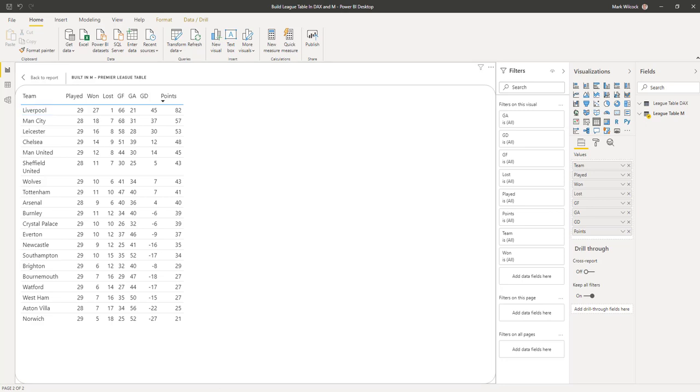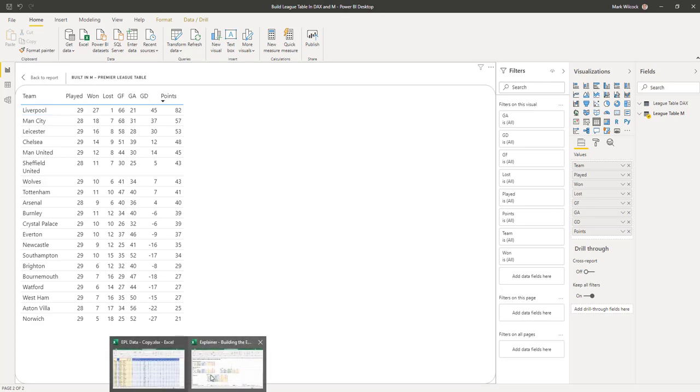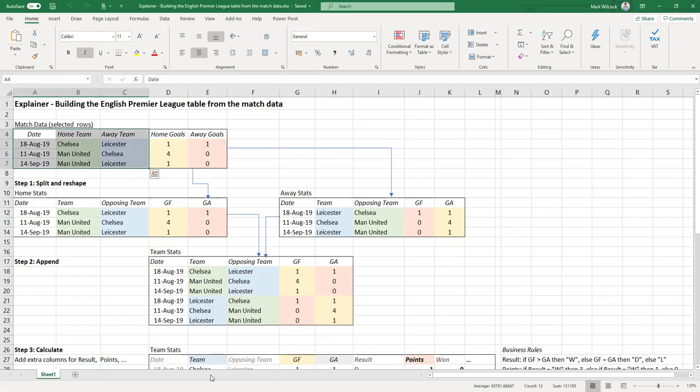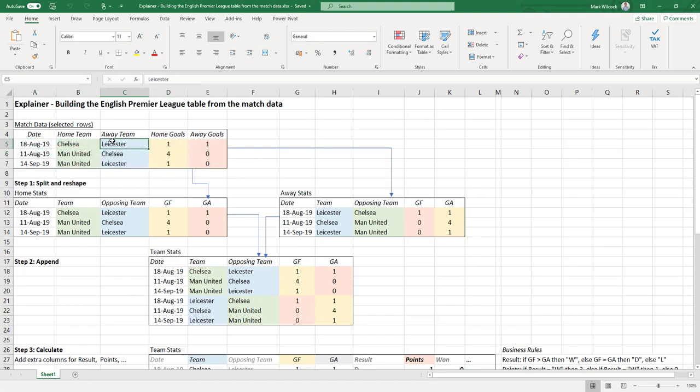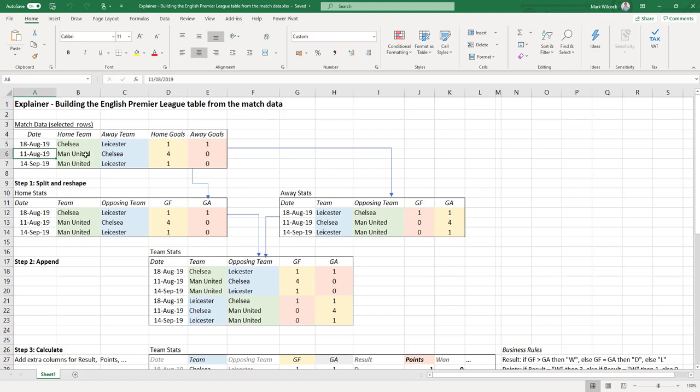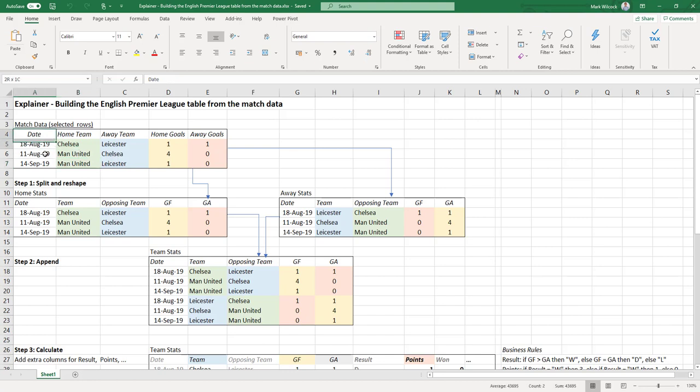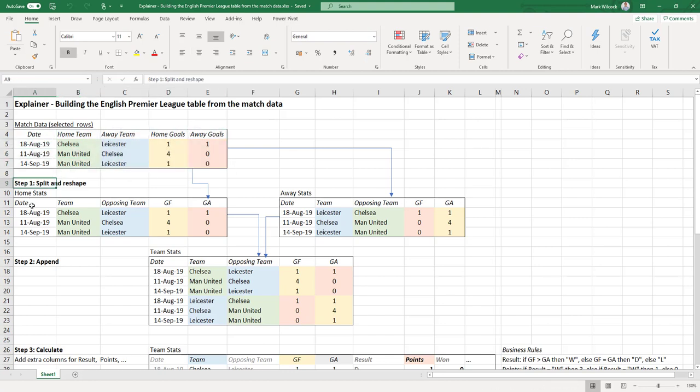Let's imagine that so far in this season there's been only three matches played. These are actually three real matches. First, on the 18th of August, Chelsea versus Leicester resulting in a one-all draw. The 11th of August, Man United beat Chelsea 4-0. And the 14th of September, Man United beat Leicester 1-0. That's our starting data. The first thing that we have to do, step one, is to split and reshape that data into two data sets.